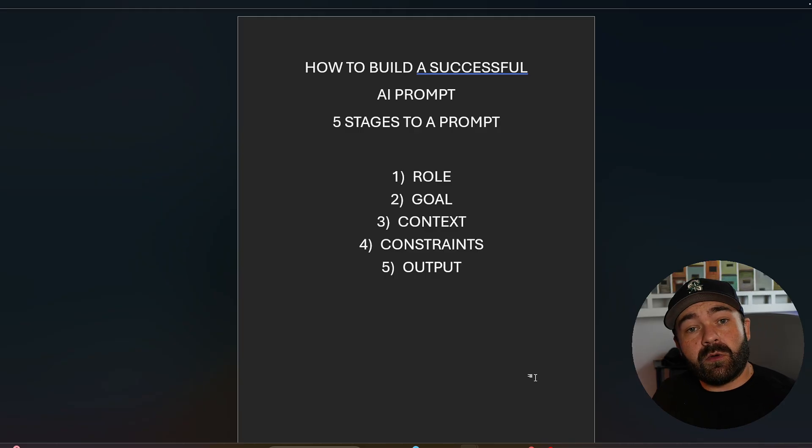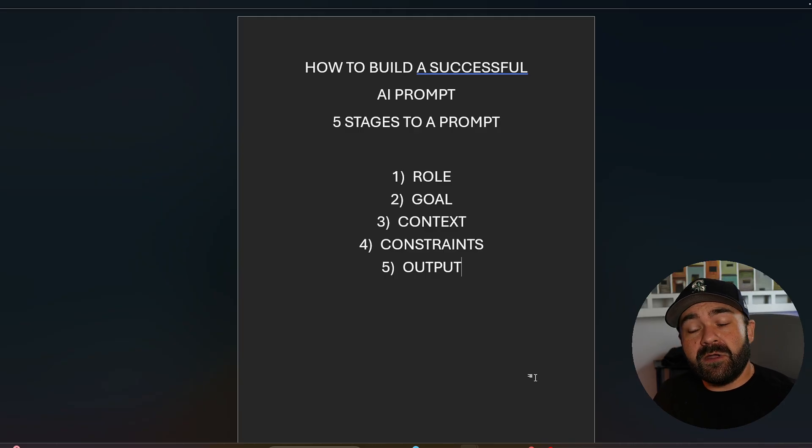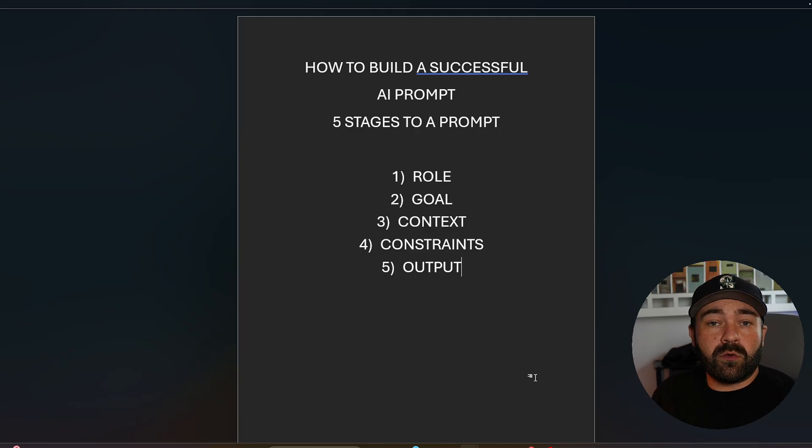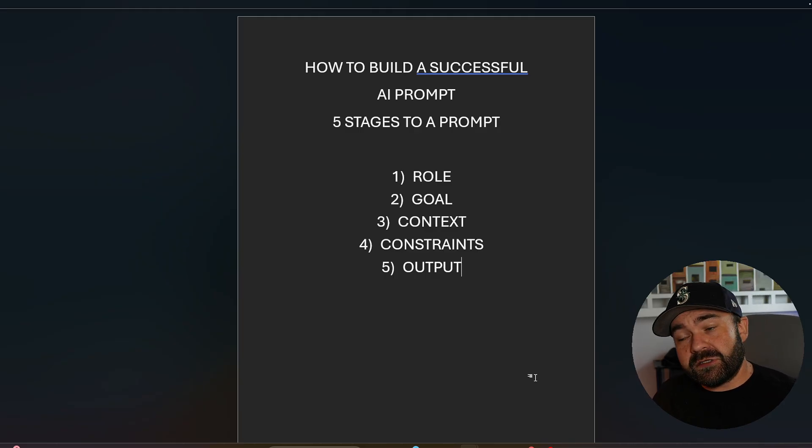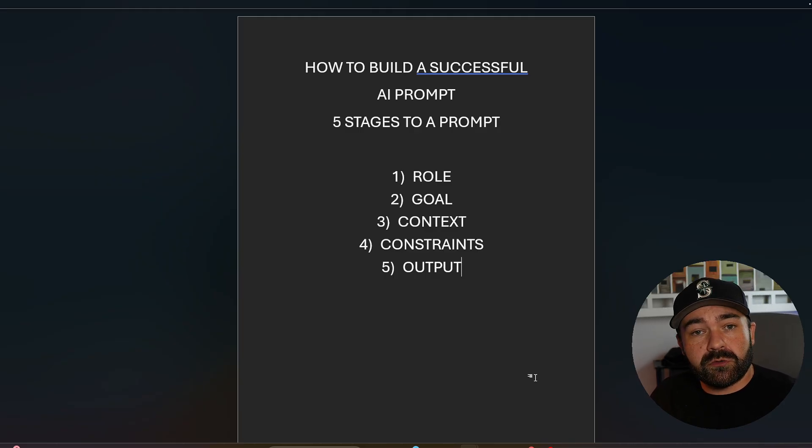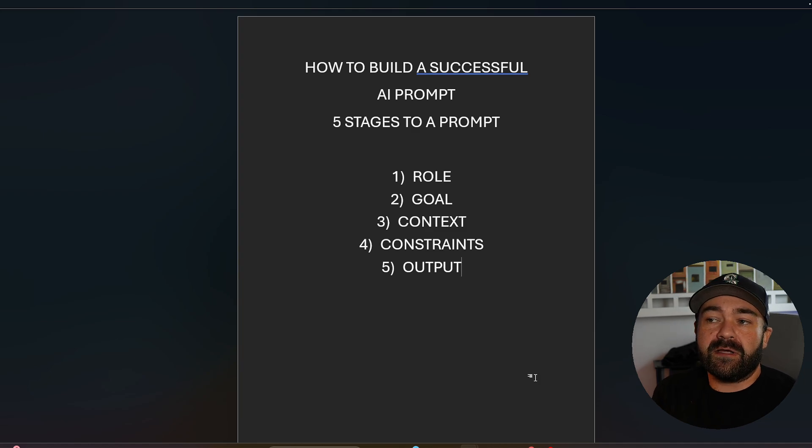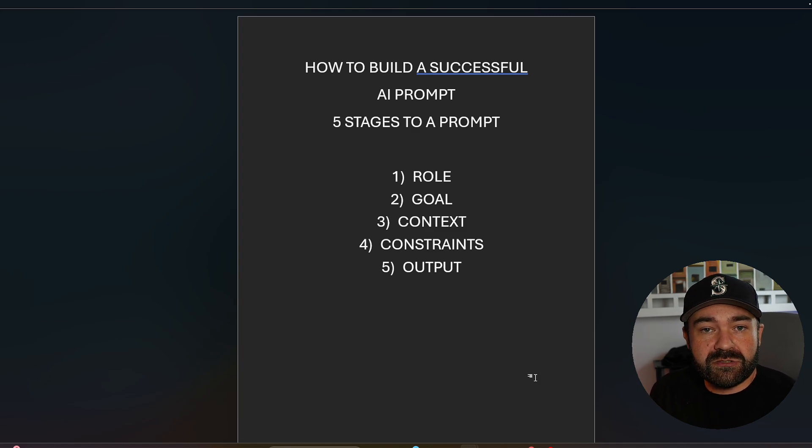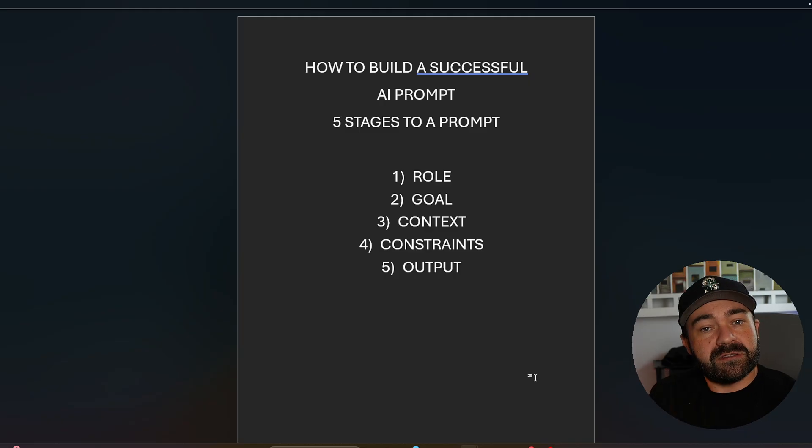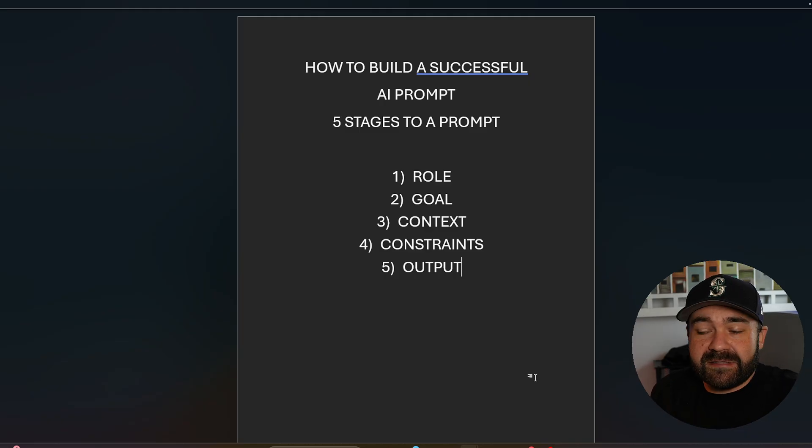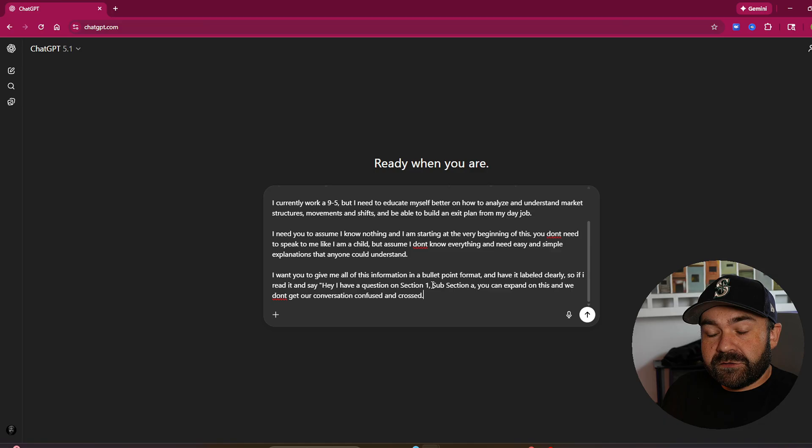Markdown, do you want it in a PDF? Do you want it to give you a Word document? Do you want it to create you a Google sheet? This is where you tell it how you want the information given to you so it can build all of this for you and provide it with exactly what you want. So this is my preferred method.